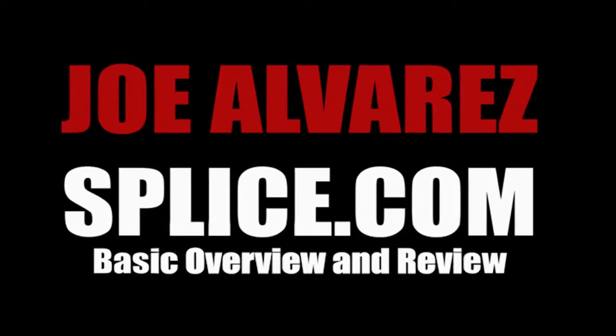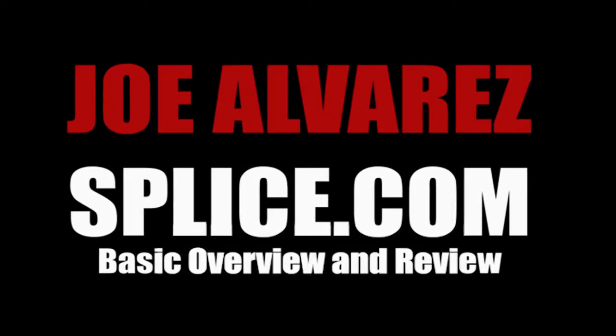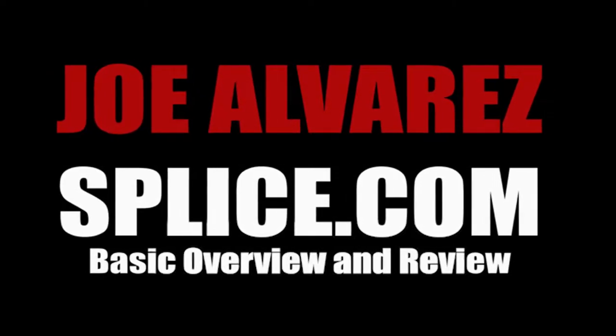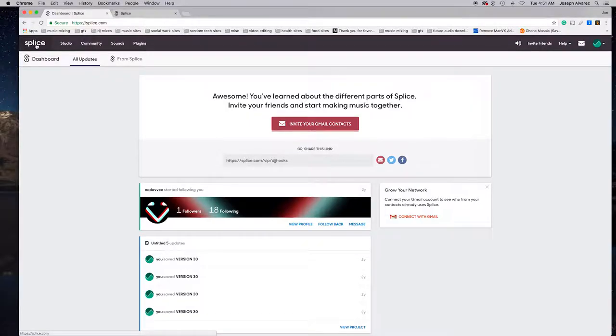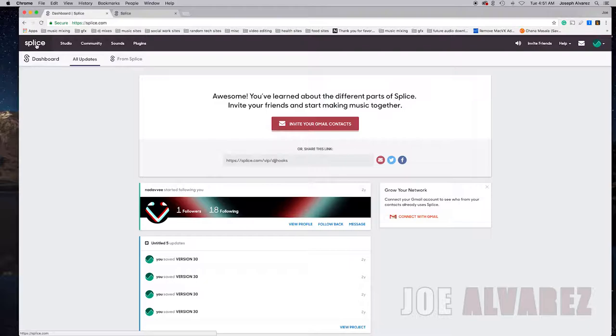Yo what's going on, it's your boy Joe Alvarez and today I want to do a review of Splice.com. If you don't know what Splice.com is and you're a producer, you need to go there like not now but right now. This thing is off the chain. Splice.com is essentially a producer's community slash sound library where you can get sounds.